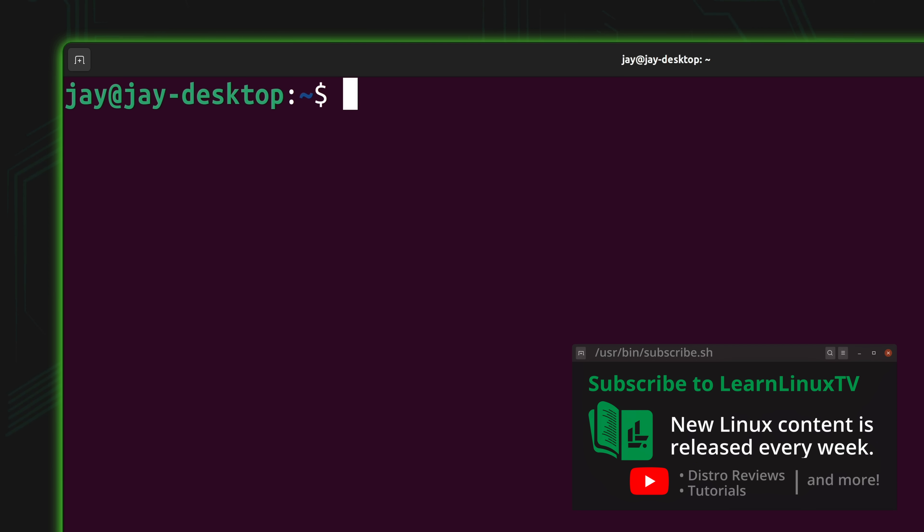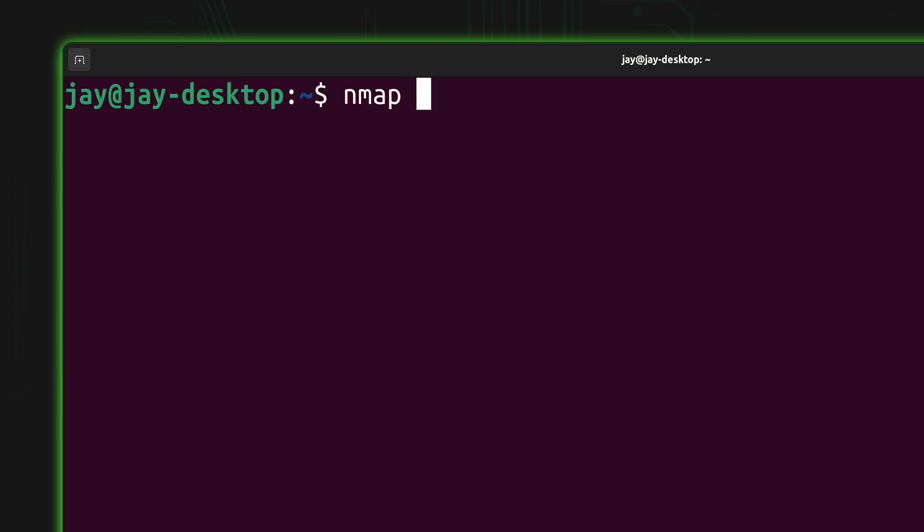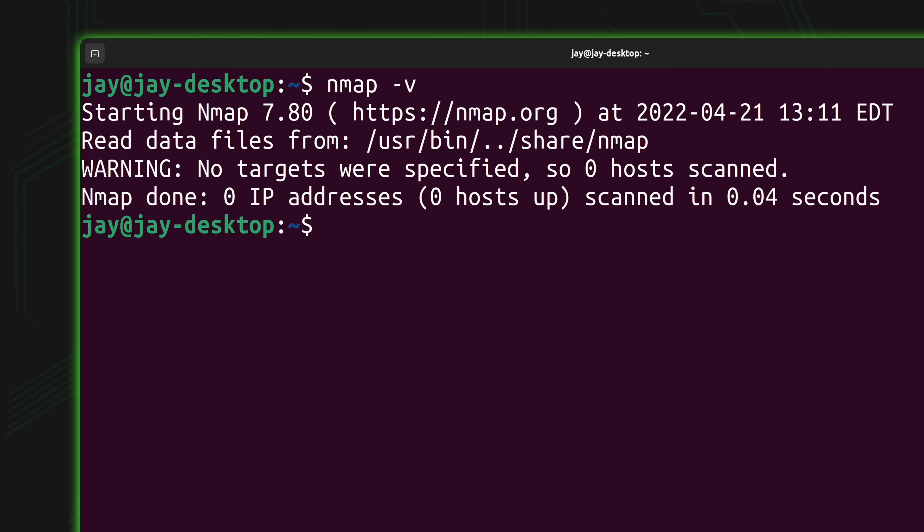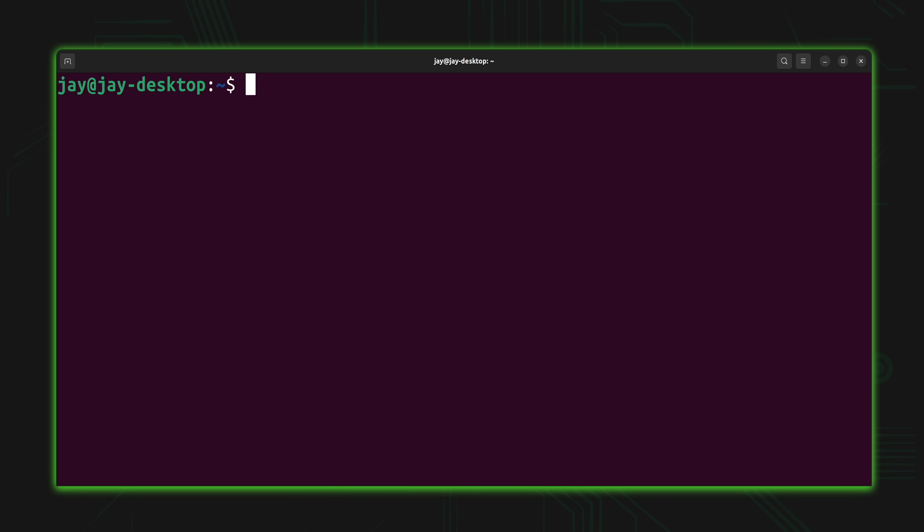In order to confirm that we do have nmap available, what we could do is run nmap -v just like that. And if this works, it should actually give us the version number of the installed package for nmap. And as you can see in my case, I am currently running nmap 7.8. If you see an error message instead, that might mean that you don't have nmap installed. Just make sure that you've run the installation command, and you should be able to get the version which will confirm that nmap is available.